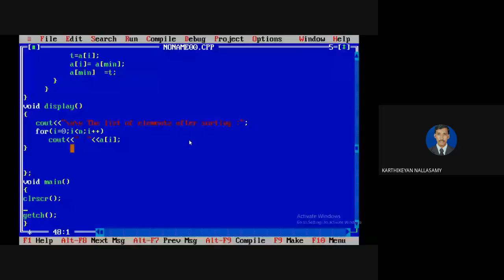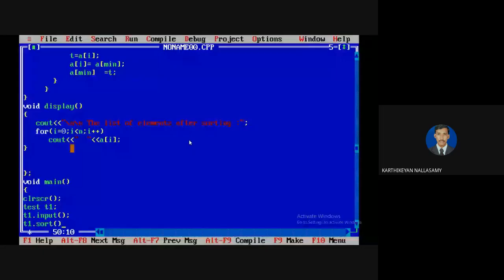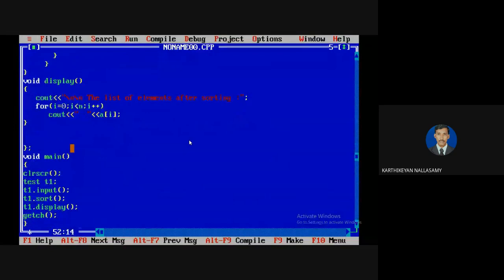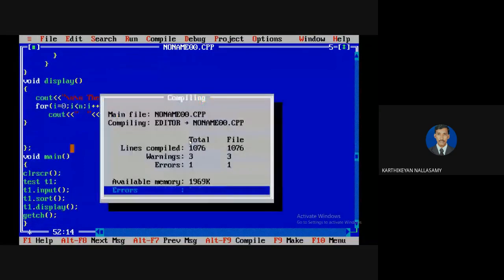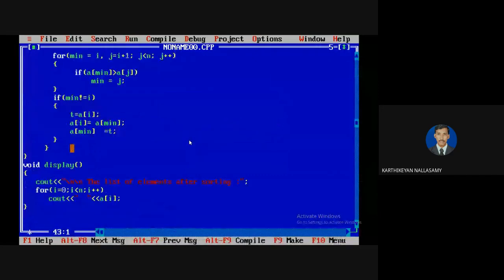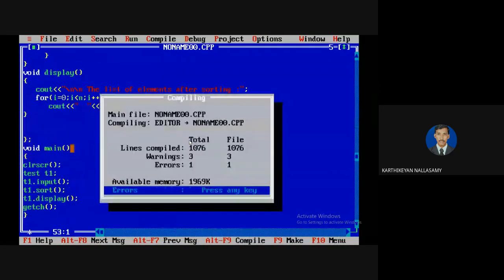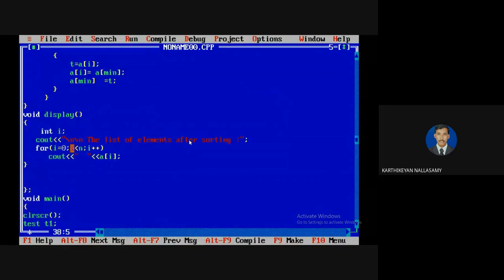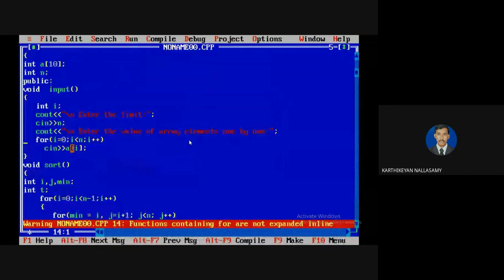Now I am calling the method test.input to initialize the one-dimensional array, then sorting the list of elements, then displaying the list. After compiling — there is an undefined symbol; I check what it is and find it is a local variable that needs to be declared. After fixing, I compile — no errors. I run it, give input 5, enter the values, and sorting is performed correctly.